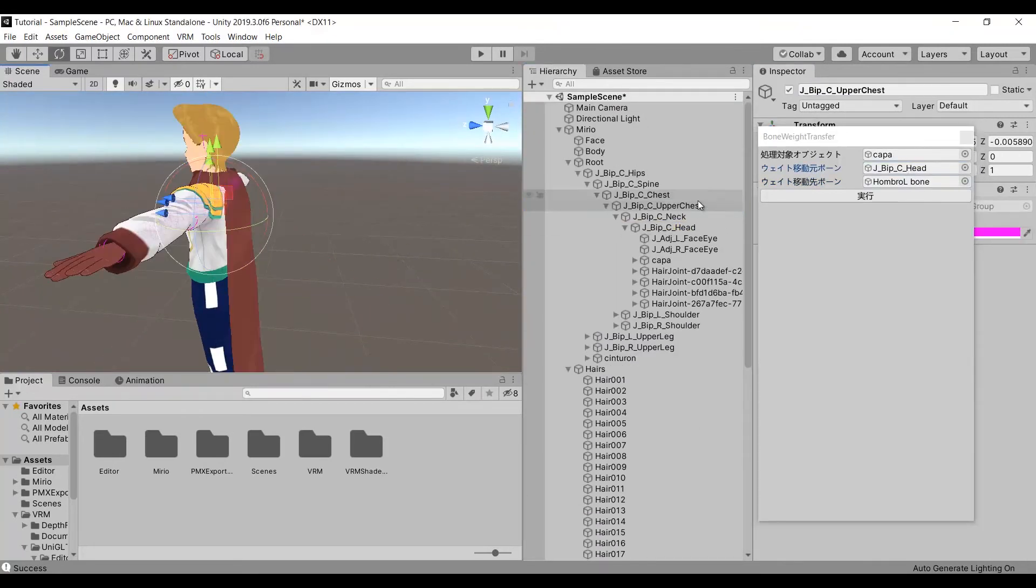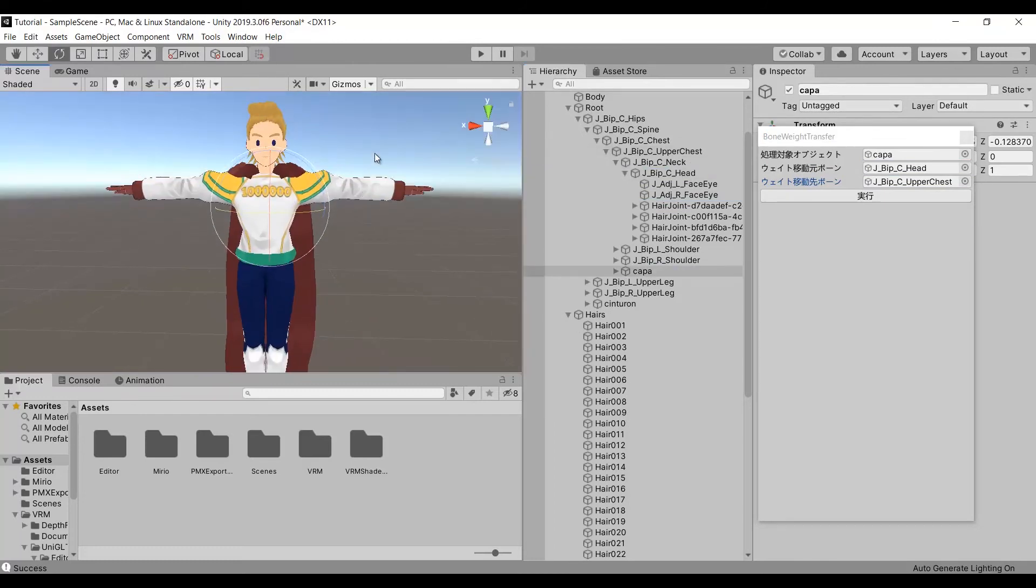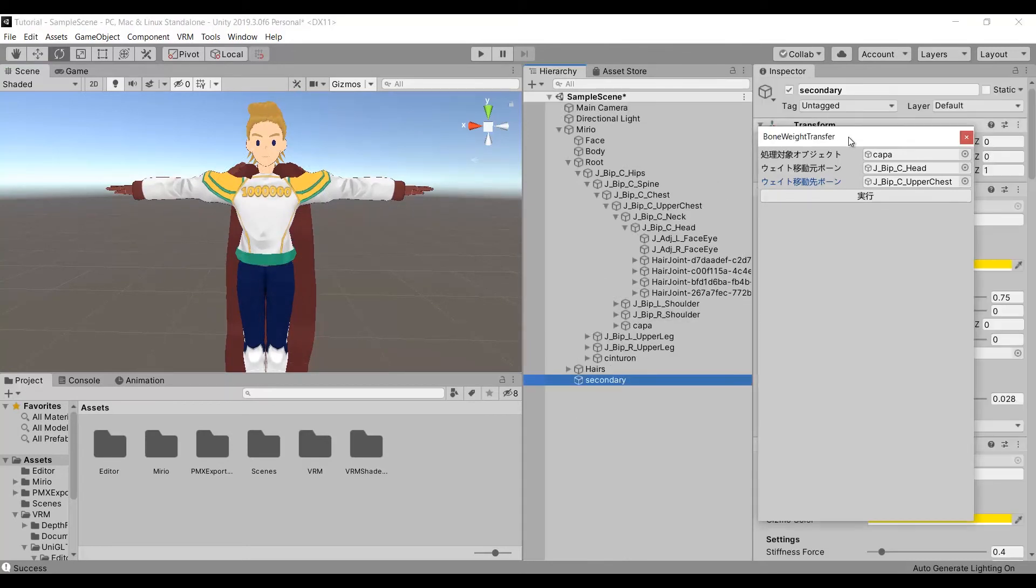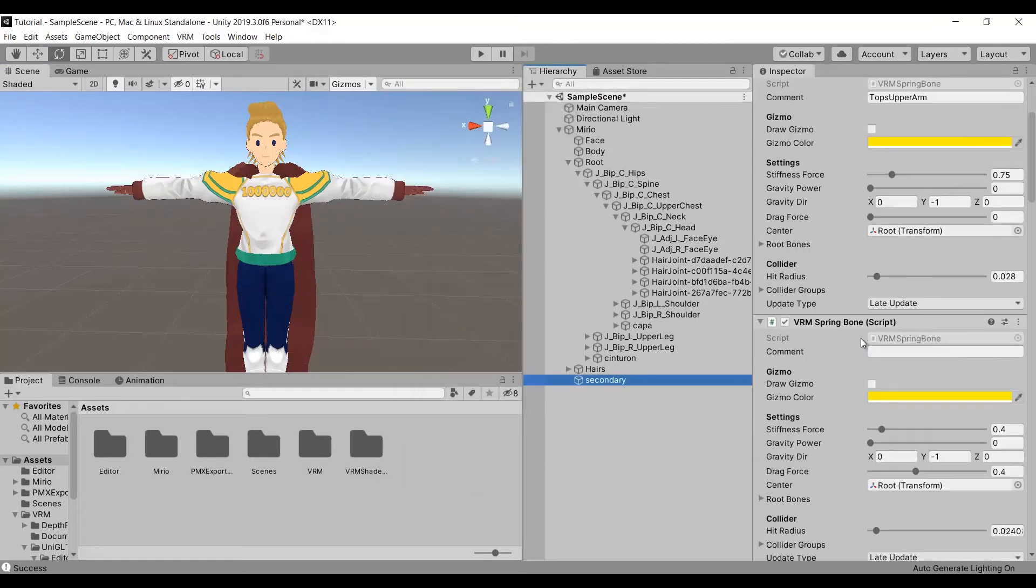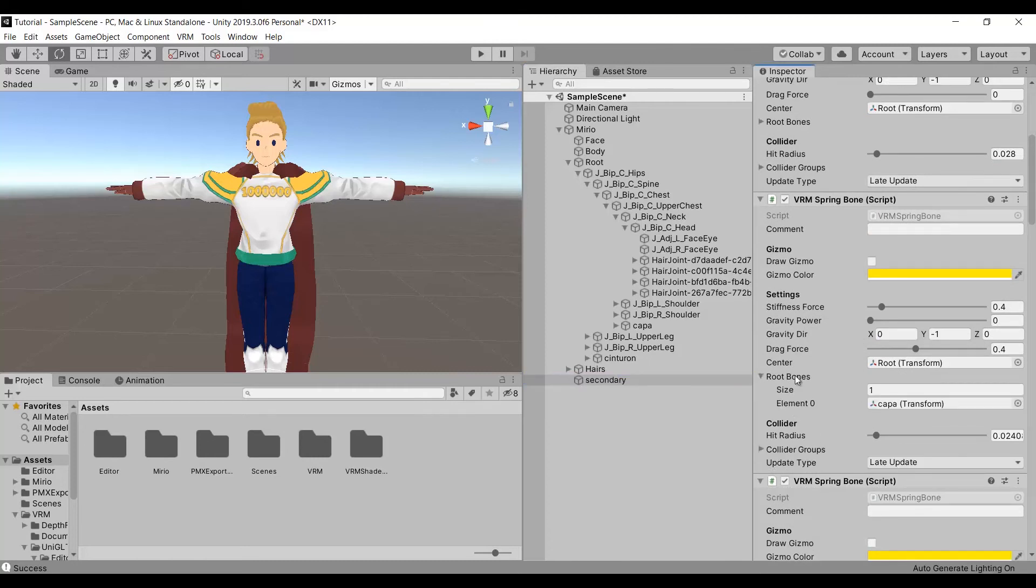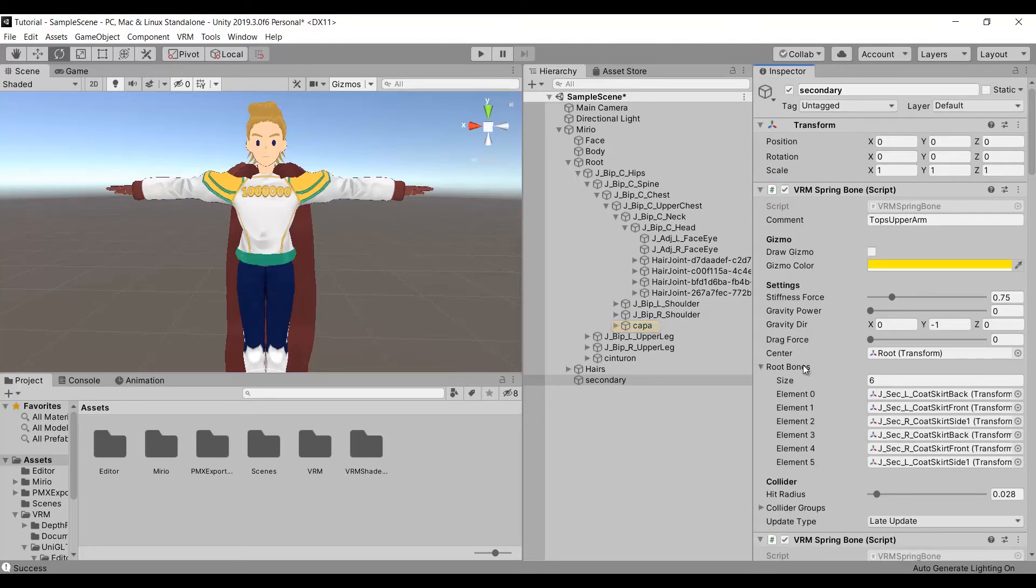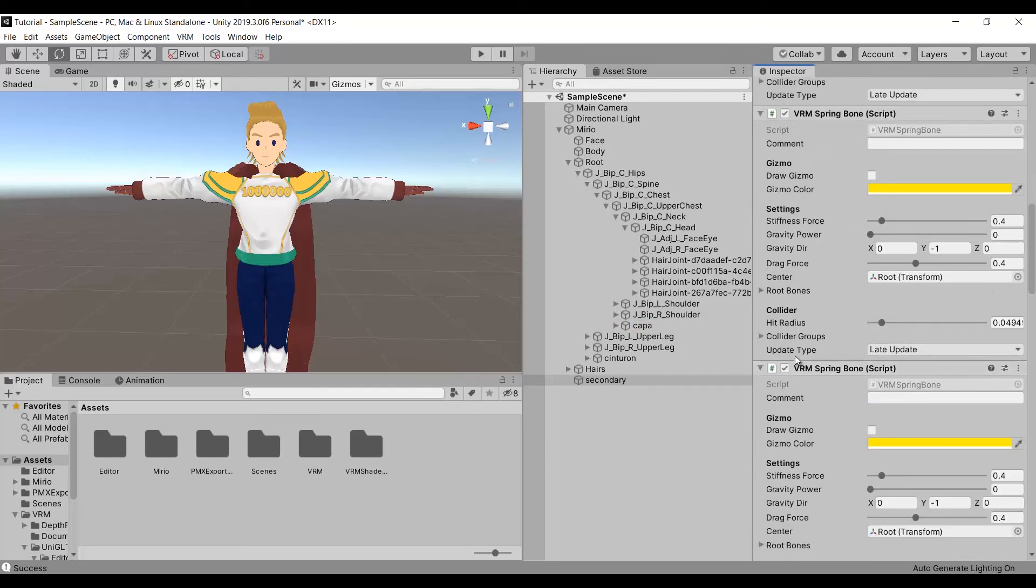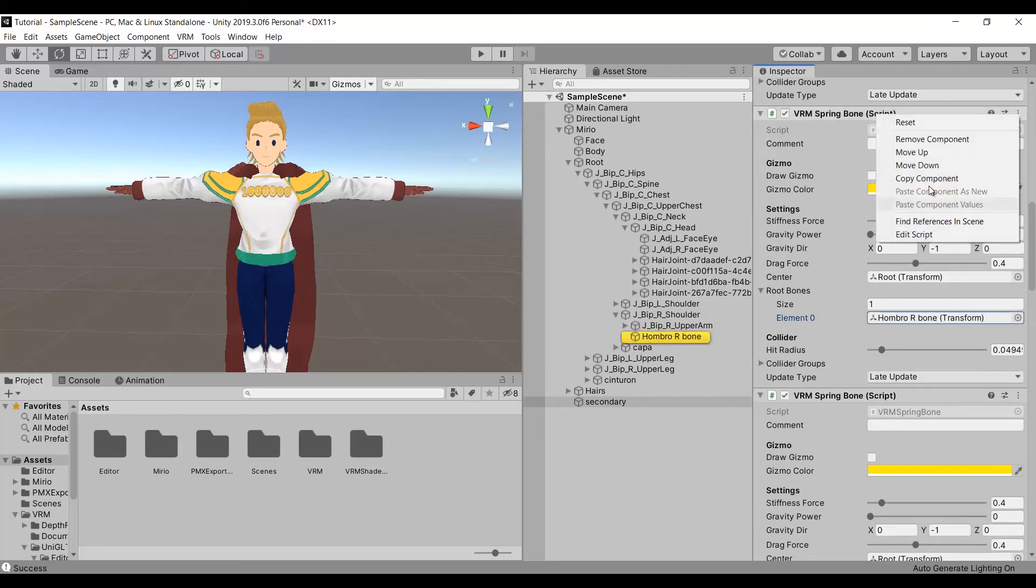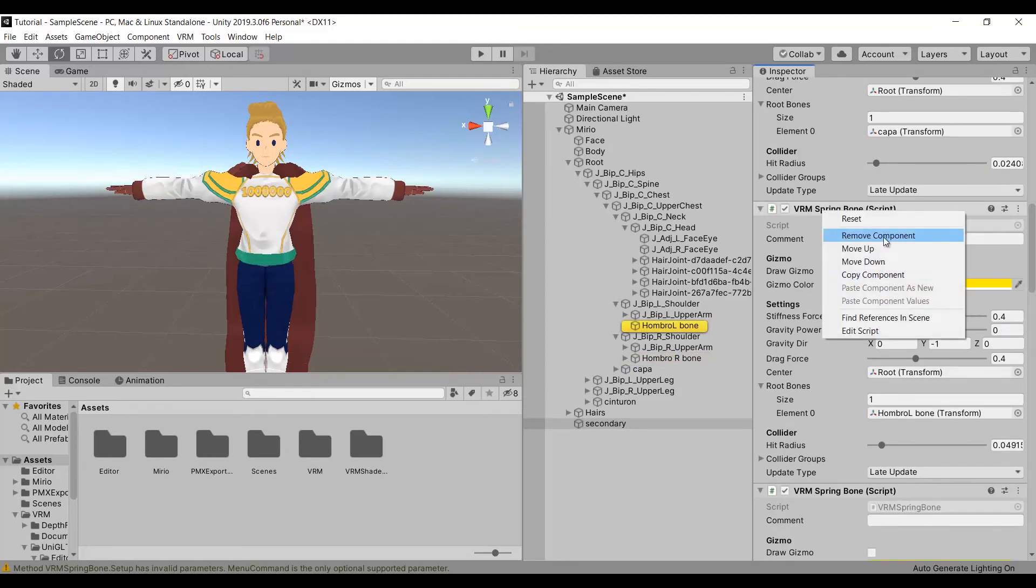Something important about the accessories is that they will have physics. In this model I don't want to have physics in the shoulder cape and in the belt. To remove physics, select the secondary component. This component contains all the physics from the model, and all of these are groups of bones with physics. Everything in the root bones boxes are bones with physics. This is another reason to rename the bones. Once you find the component with the bones with physics that you want to remove, right click the component and select remove component. I will be doing this with the shoulder cape and the belt.